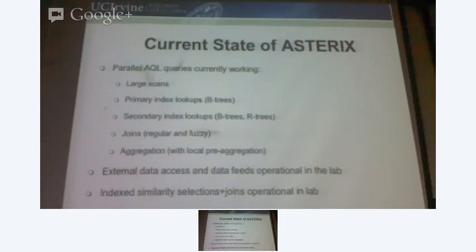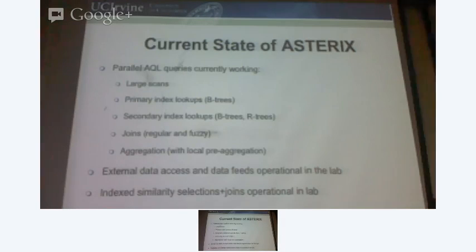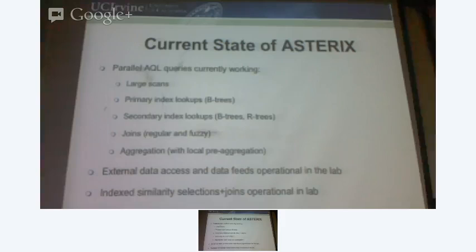Now I'm coming towards the end of the talk, but it's going to be followed by a demo. What we right now have is a parallel database system — semi-structured, unstructured, you can model accordingly. It allows large data scans, primary index lookups, even secondary index lookups. Joins are regular as well as fuzzy. It allows aggregation — local aggregation at each node and then global aggregation. We have external data access, similarity selection and joins, and spatial aggregation. And now we're currently moving to LSM-based storage.